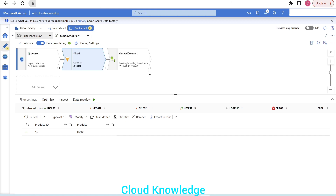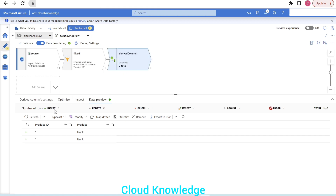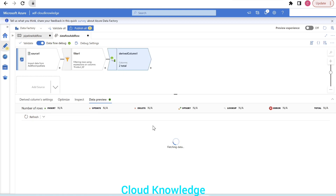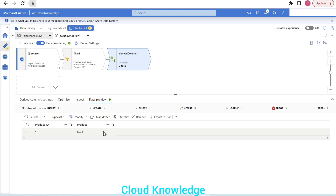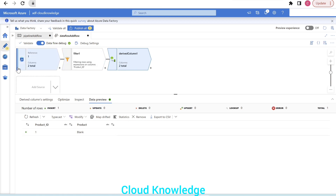Now going back to the derived column and clicking Refresh, we can see a single row is produced. We've mapped one row through the filter and derived column — this is the extra row to be added to the original source.